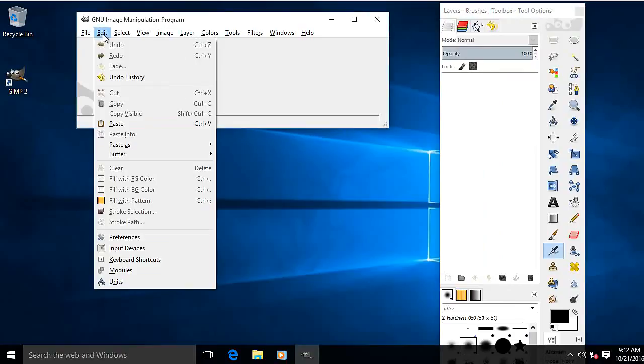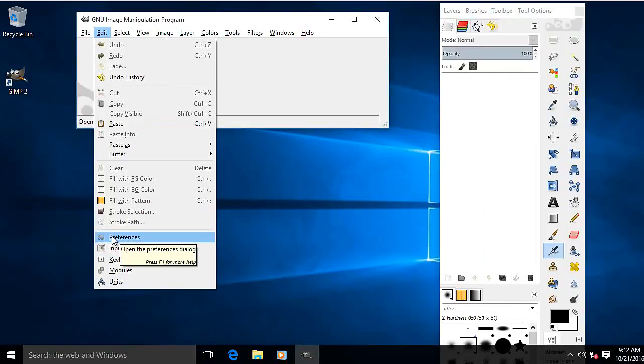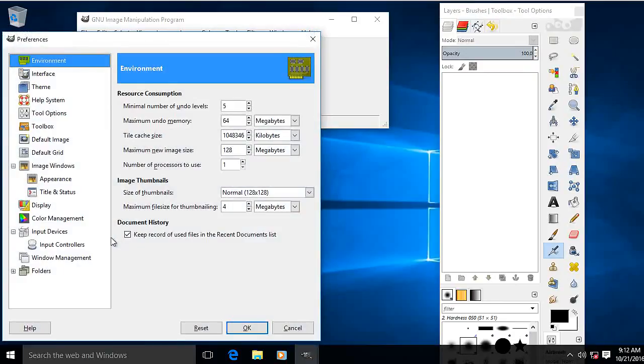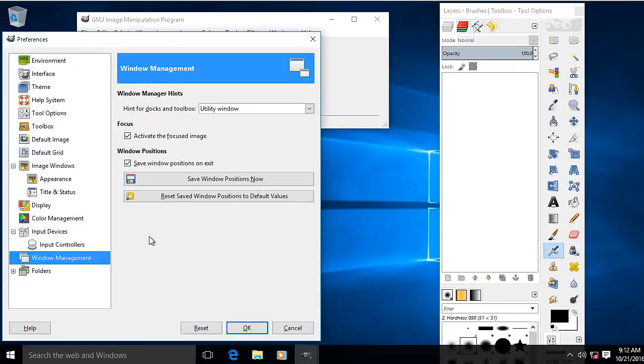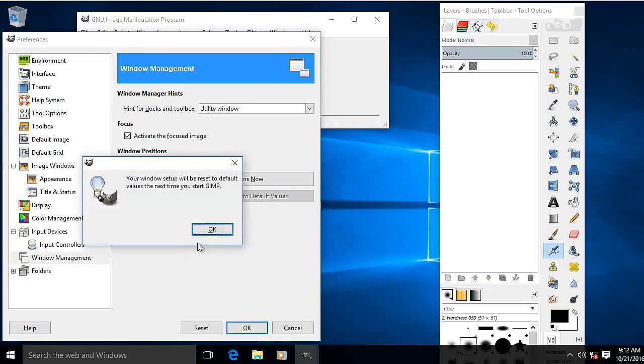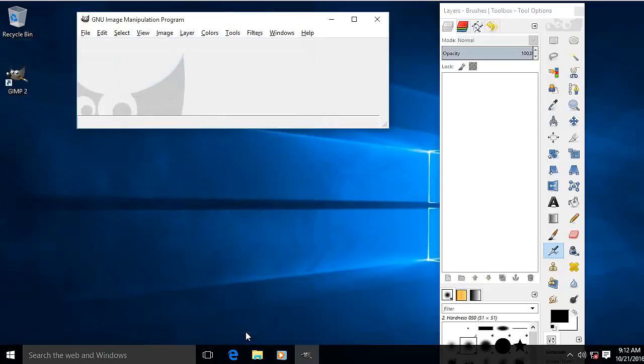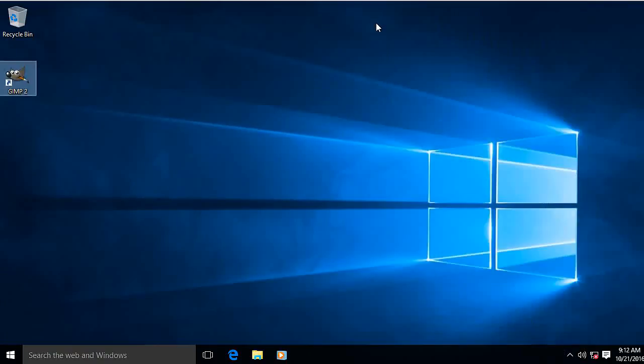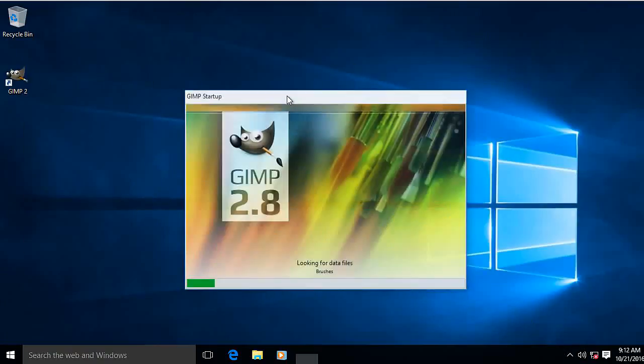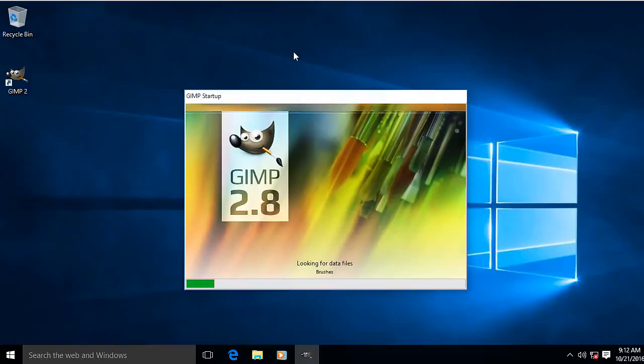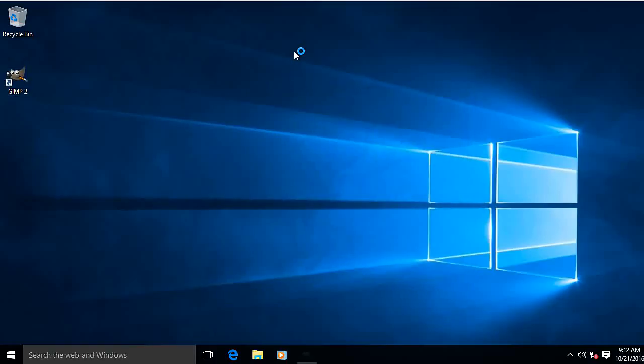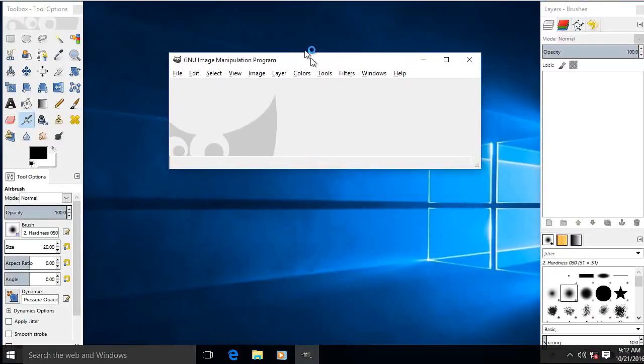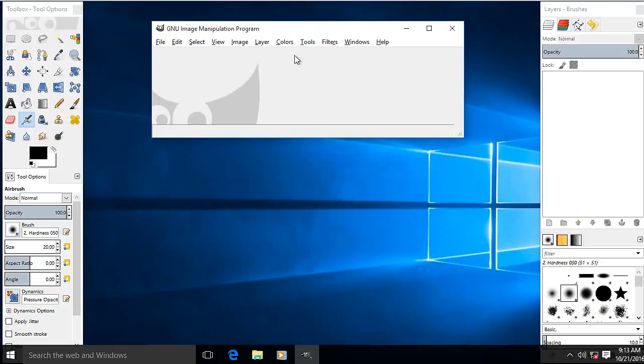Easiest way: go to Edit, Preferences, Window Management. Right at the bottom is a reset button. OK that, shut GIMP down. And when you restart GIMP, it's back to that default three-window position.